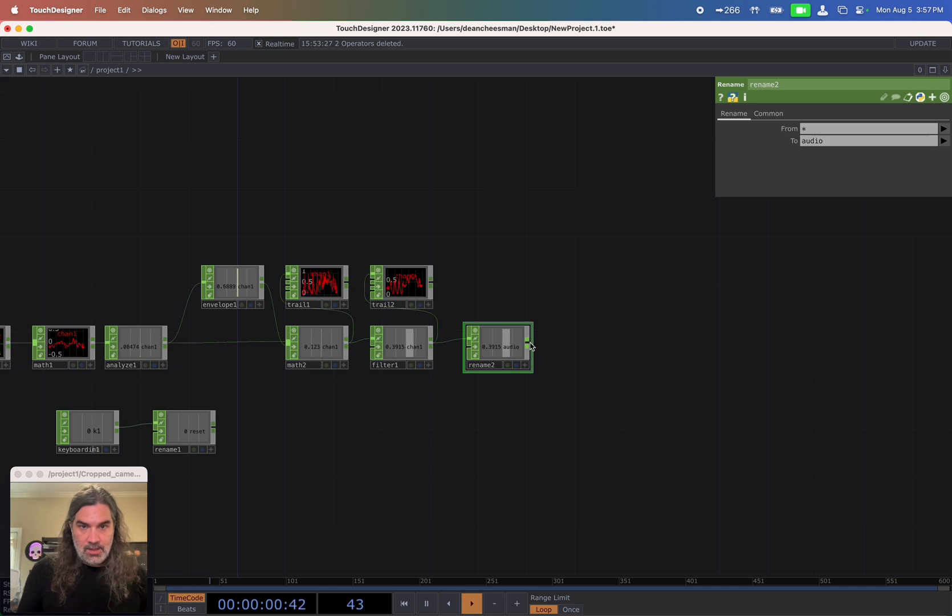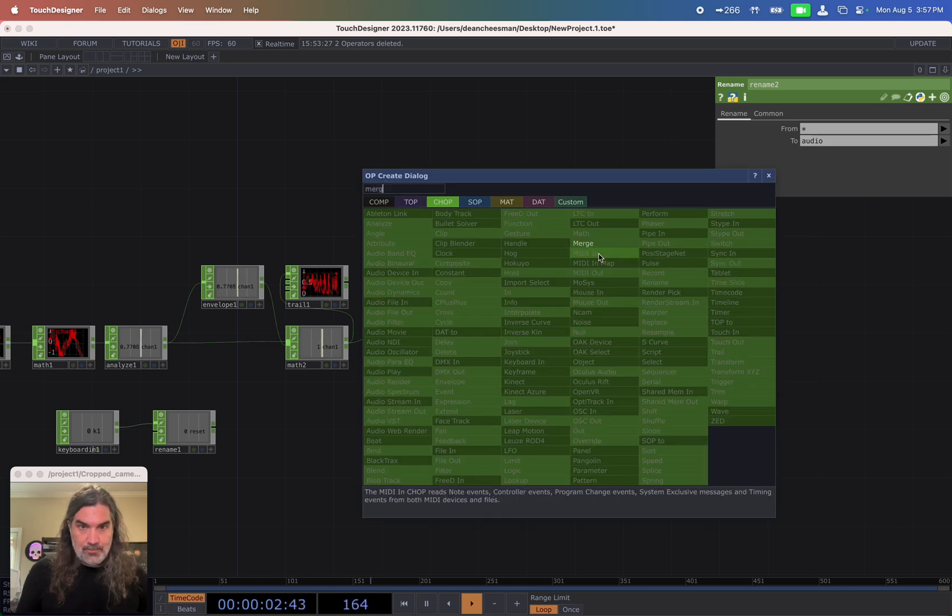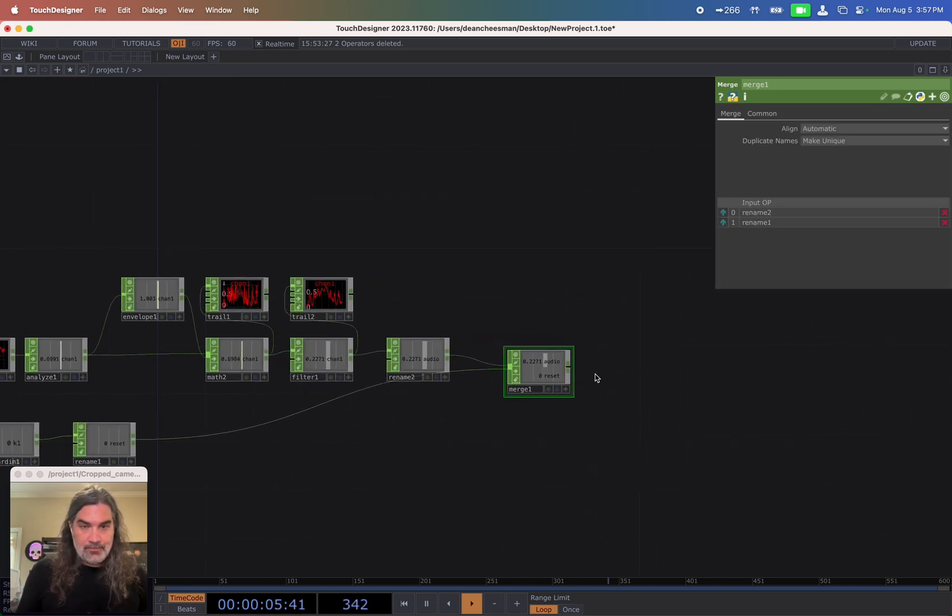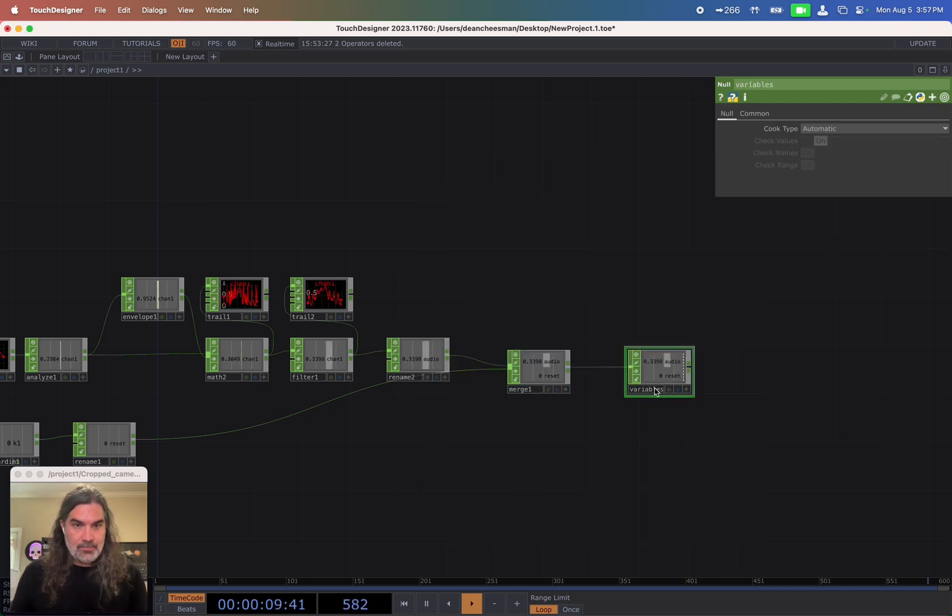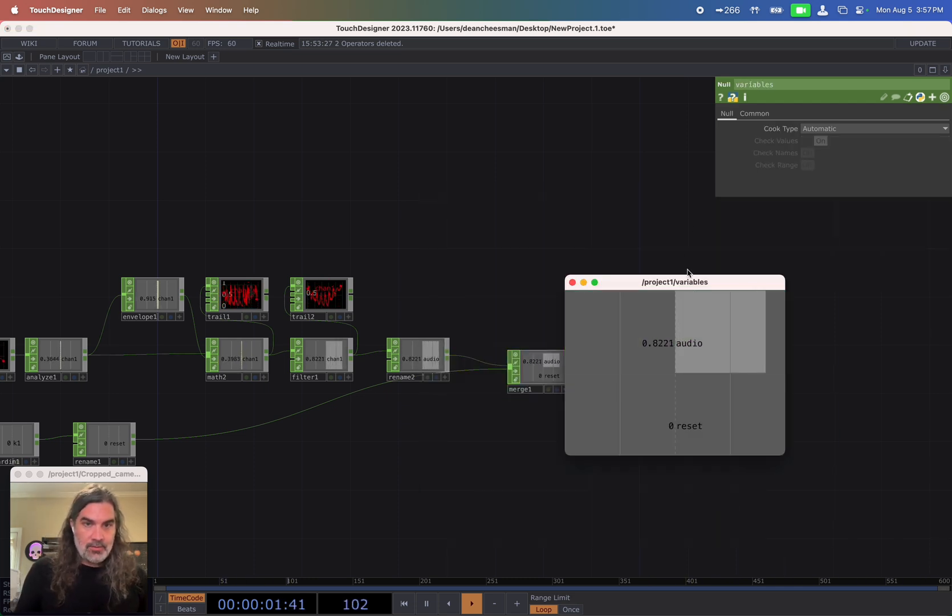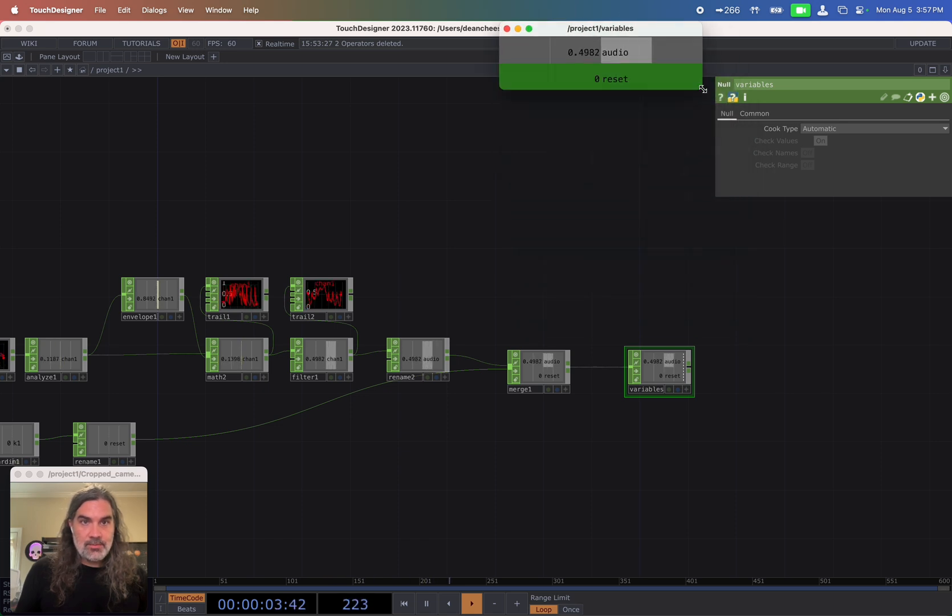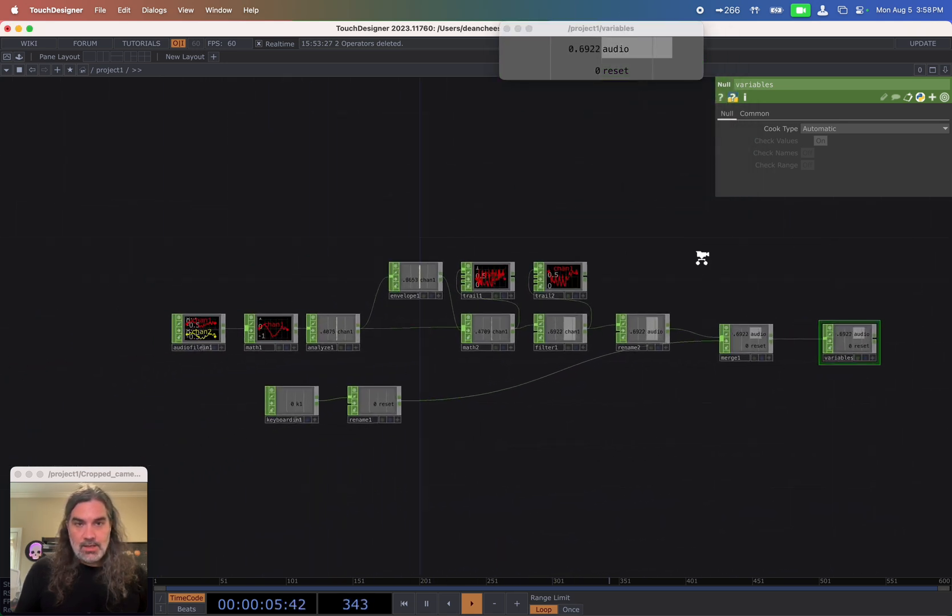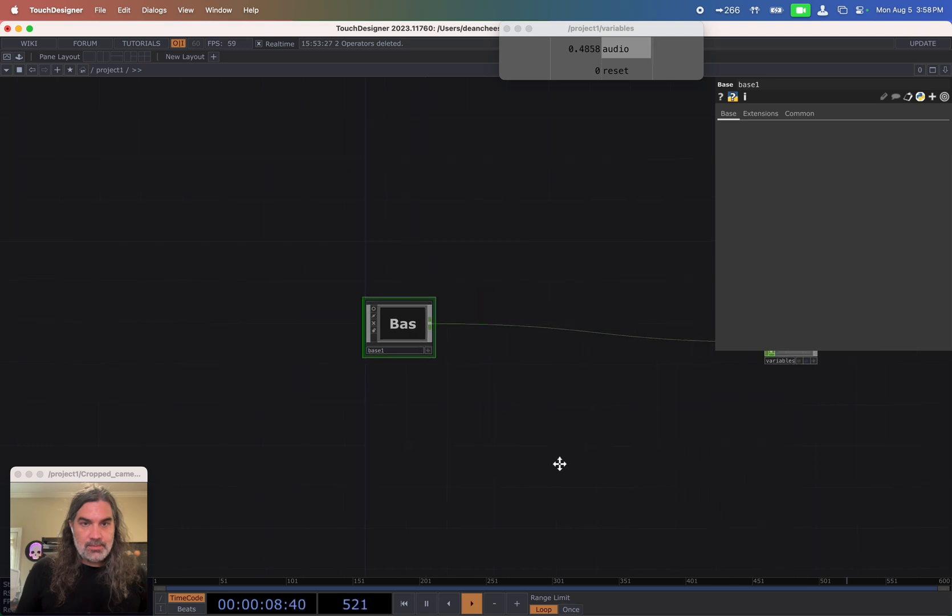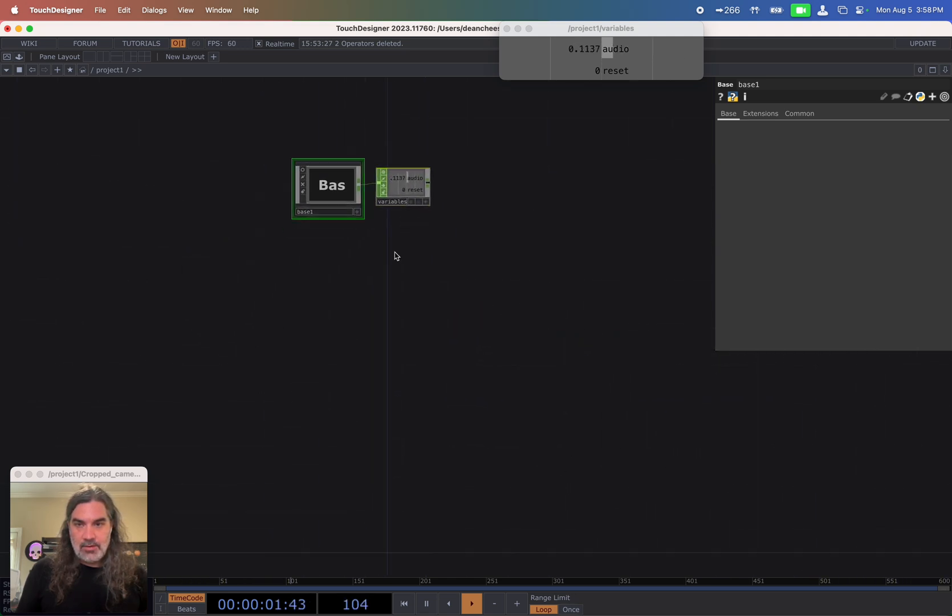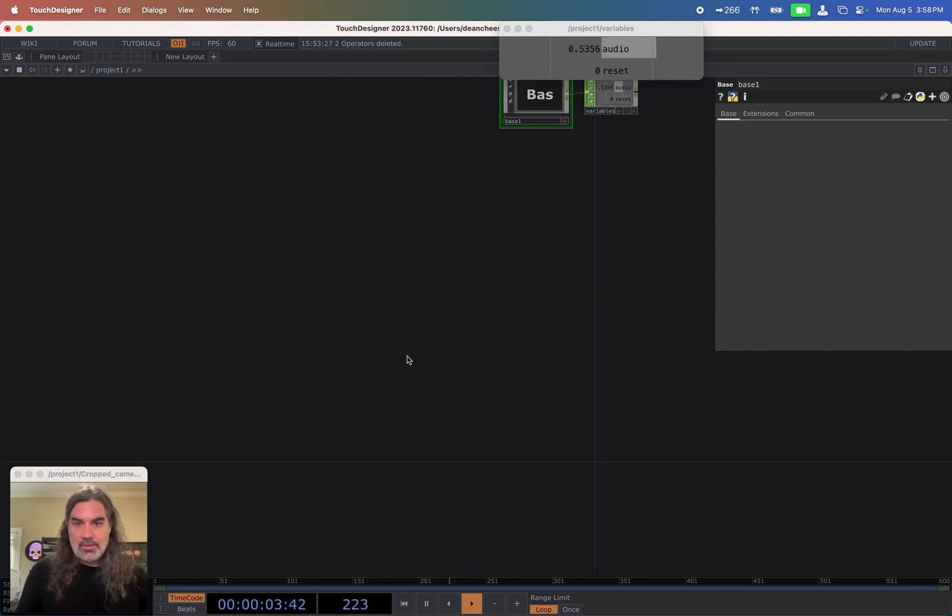And then I'm going to merge that with my reset. Go to a null, call this variables. I'm going to right click in a view and drag it up to the top here. And then I'm going to select all this and right click and collapse just to keep everything kind of out of the way. All right, so now I've got my variables.